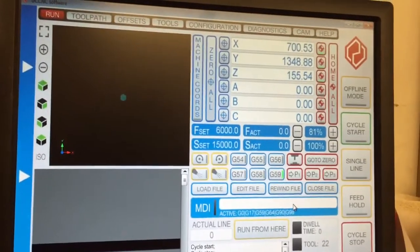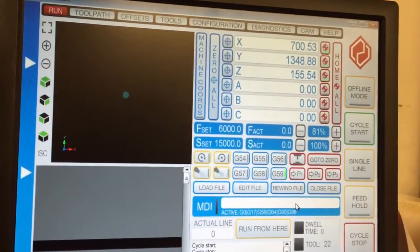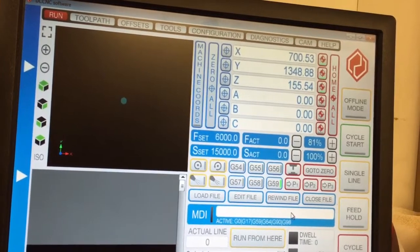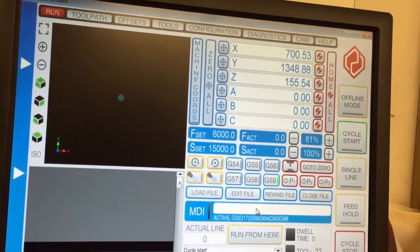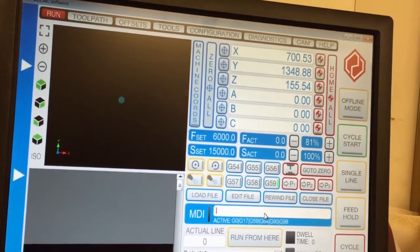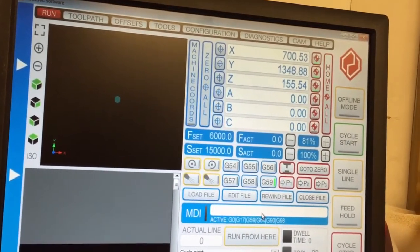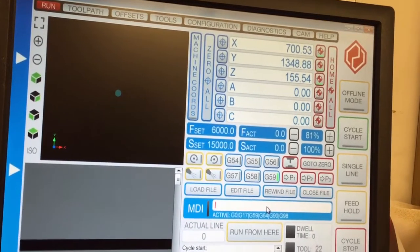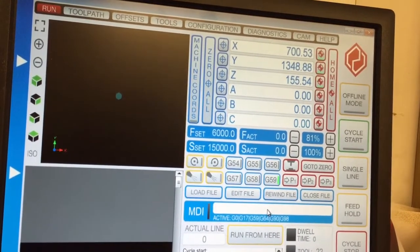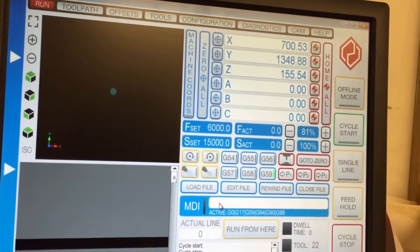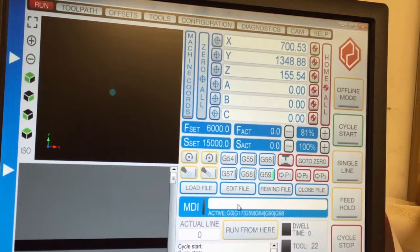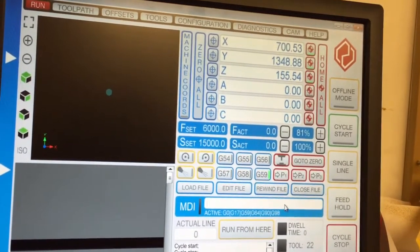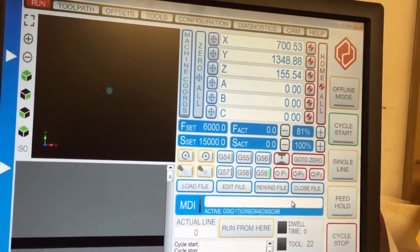You've got your MDI on the main screen, which is your machine direct input where you can type in. Just say, for instance, you want it to go to X200. Type in G0 X200, enter, and off the machine will go to there.